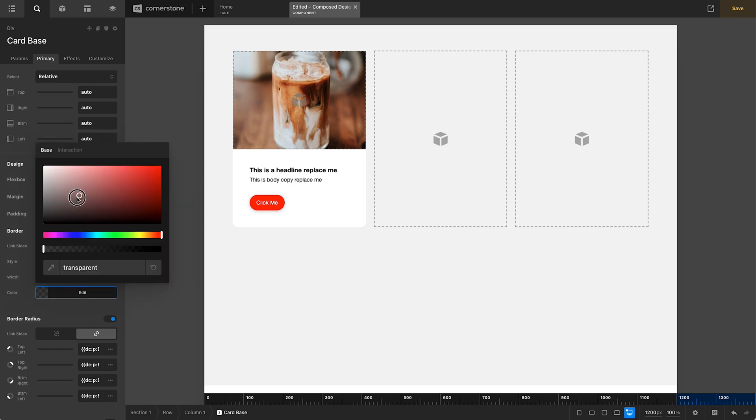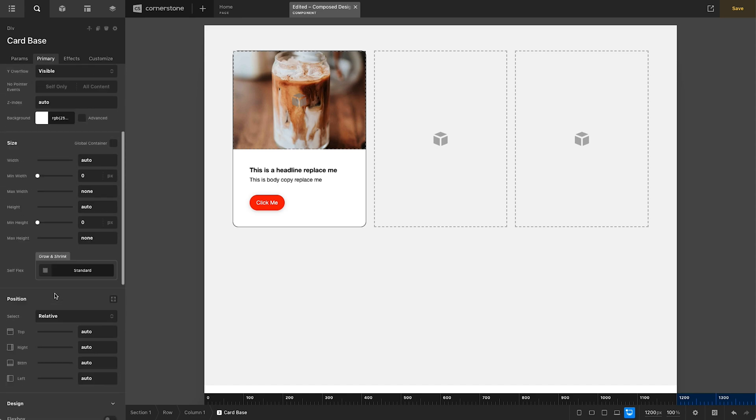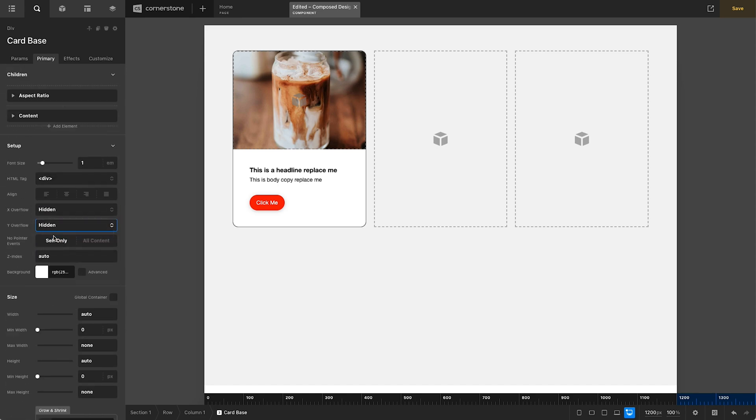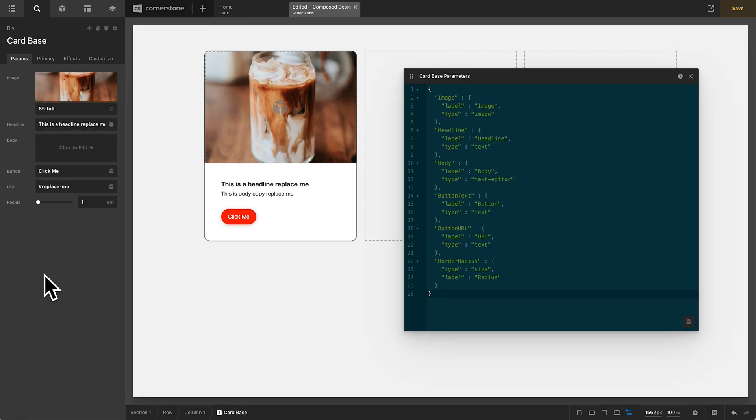We'll make it black here. And then we'll just jump into our overflows and set those to hidden. So those are global changes we're making there.